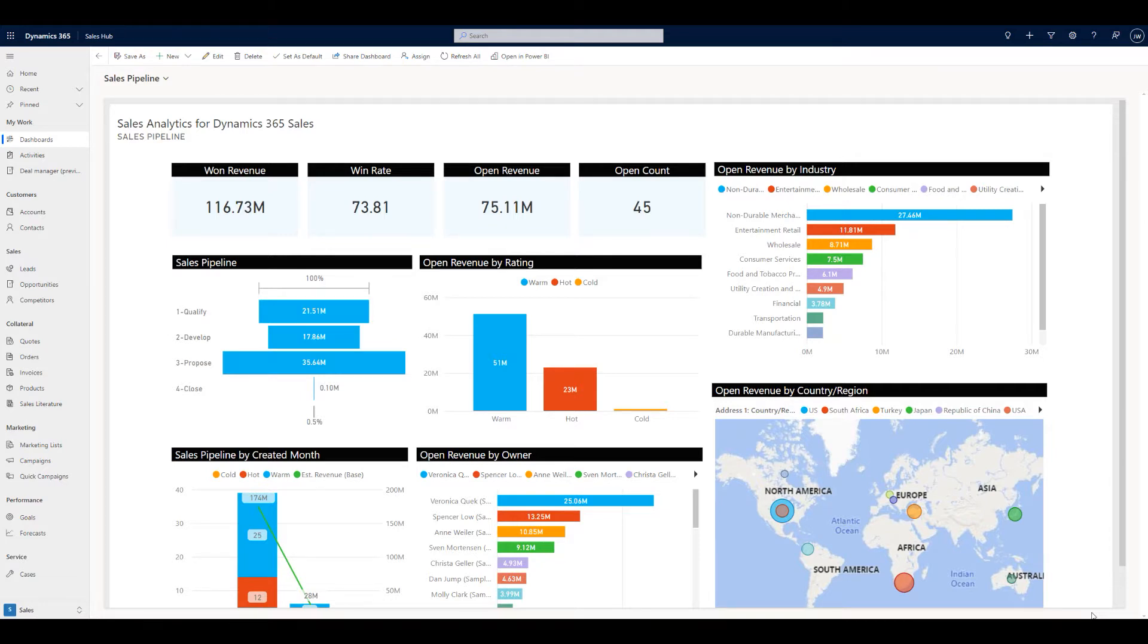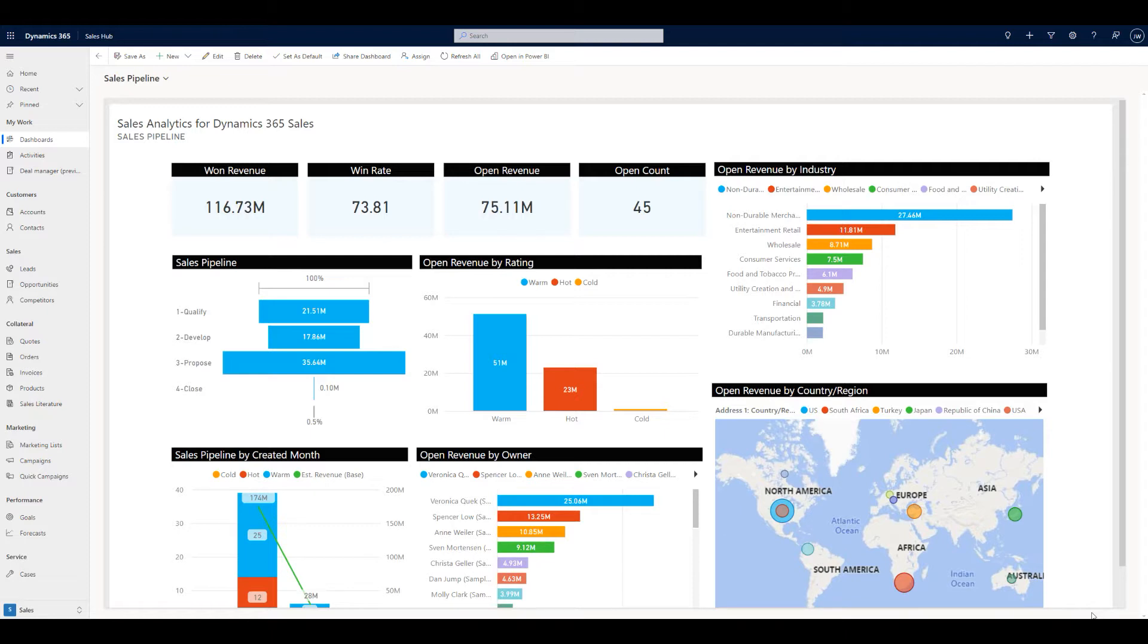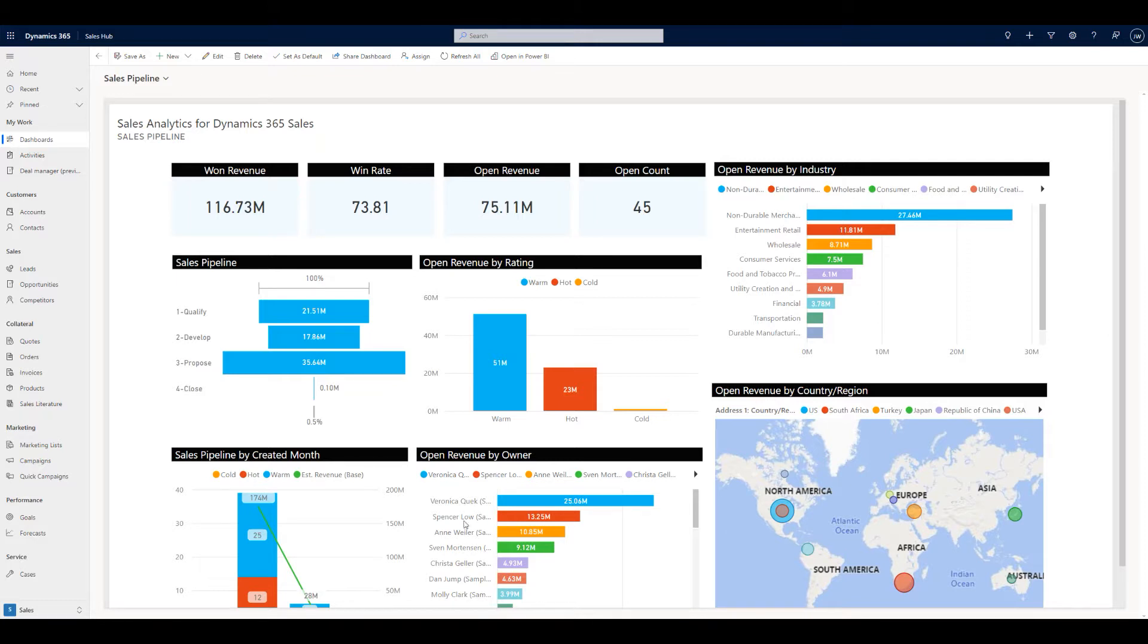Today I want to take a look at a preview feature coming in the October update for Dynamics 365 Sales Hub. It's called Deal Manager and it is to help focus on how your sales team can manage their opportunities.